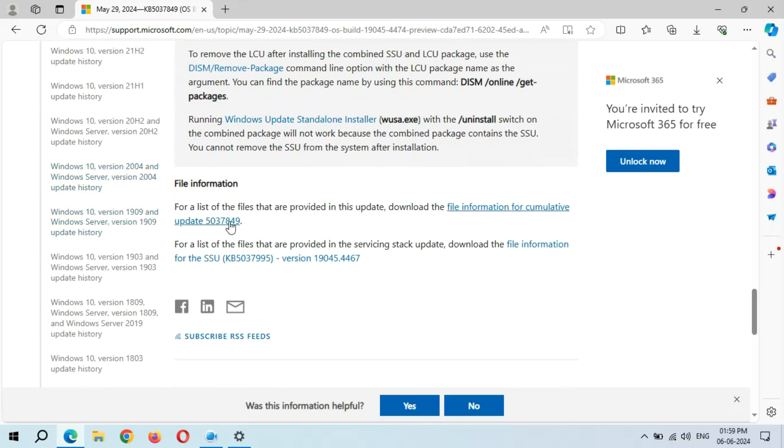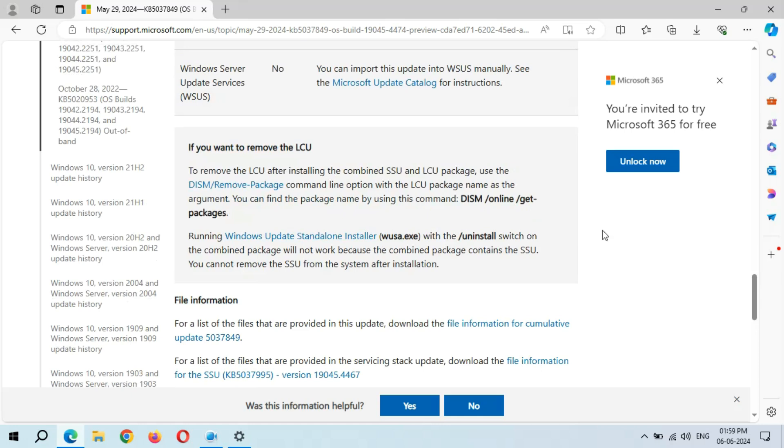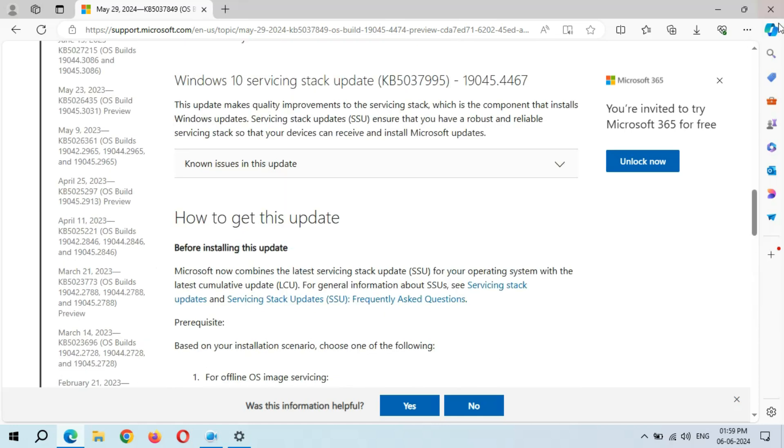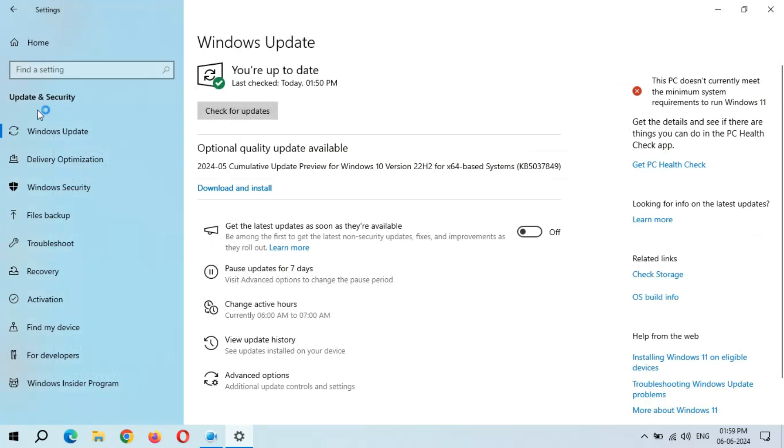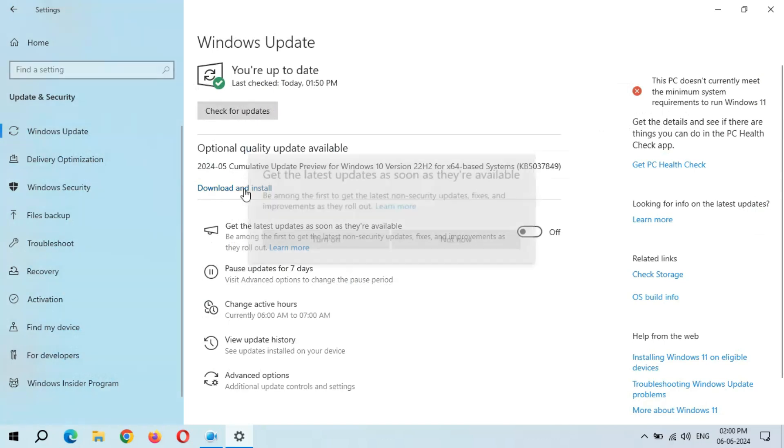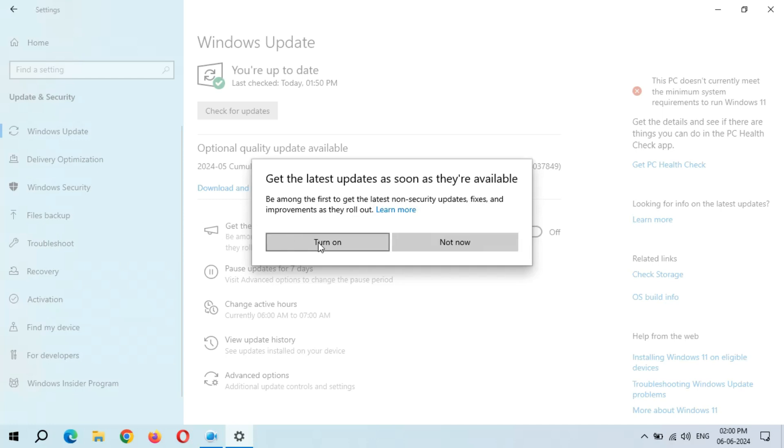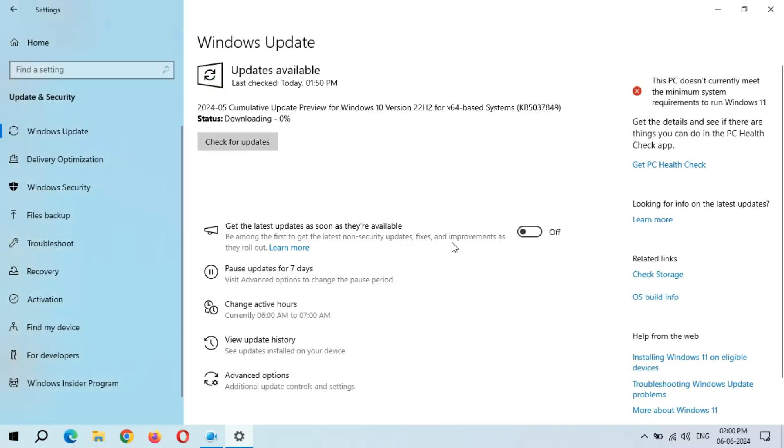So you can see Download and Install. When you are ready to download and install this update, click on Download and Install. So now I'm going to download and install this update. You can see: get the latest updates as soon as they are available, be among the first to get the latest non-security updates, fixes, and improvements as they roll out. Select this according to your need. I am selecting Not Now.